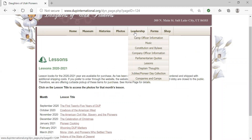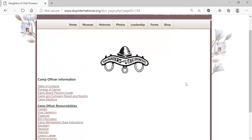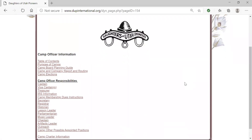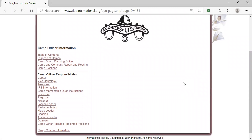Under the leadership tab, there are two very important areas: camp officer information and company officer information. In the interest of time, I'm only going to be talking about the camp officer information, but know that the company officer link has parallel information. This page has information for all of our officers at the camp level. Down below, you'll see a list of offices, and if you click on them, you'll find specific detail on the responsibilities of each office.